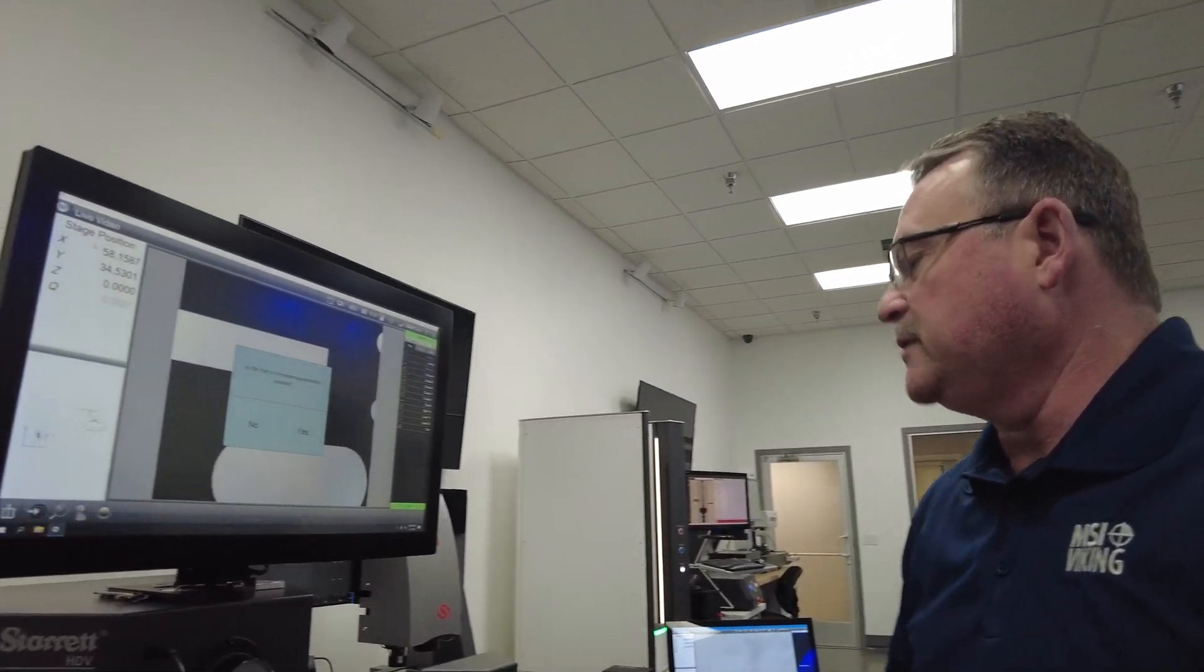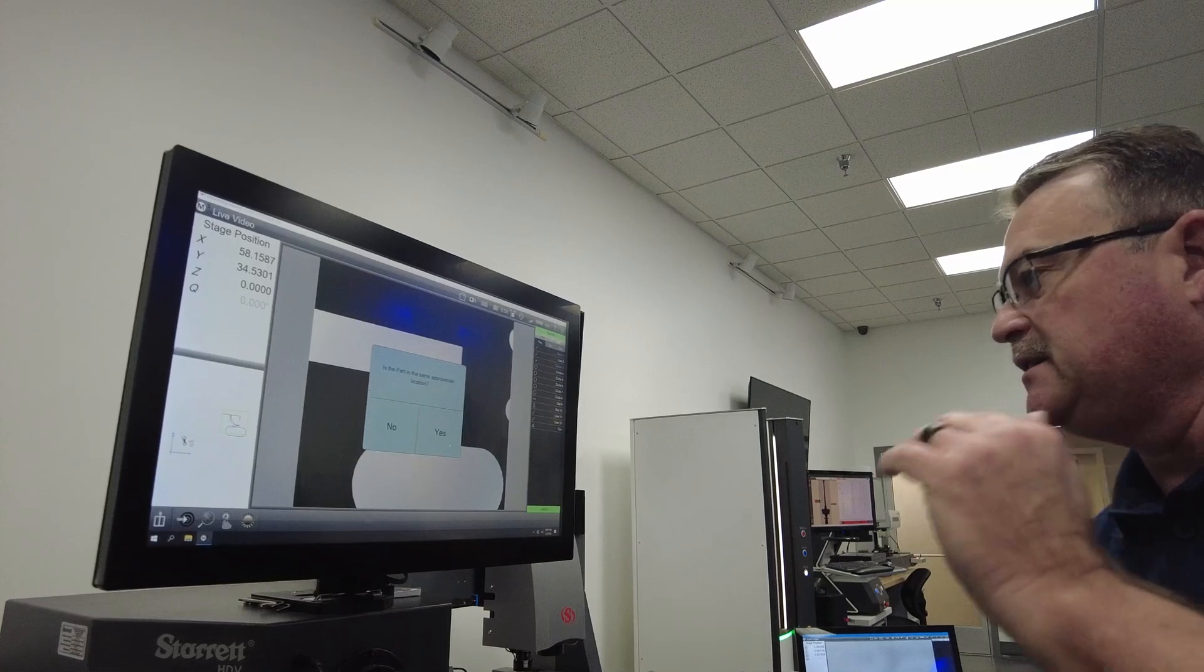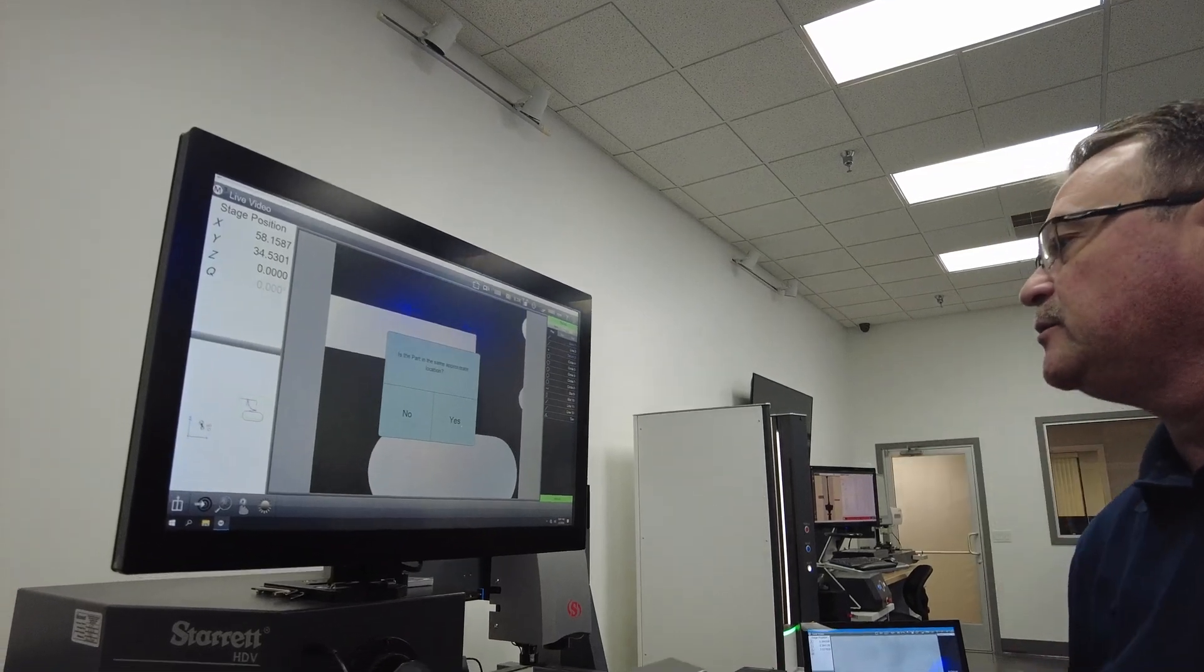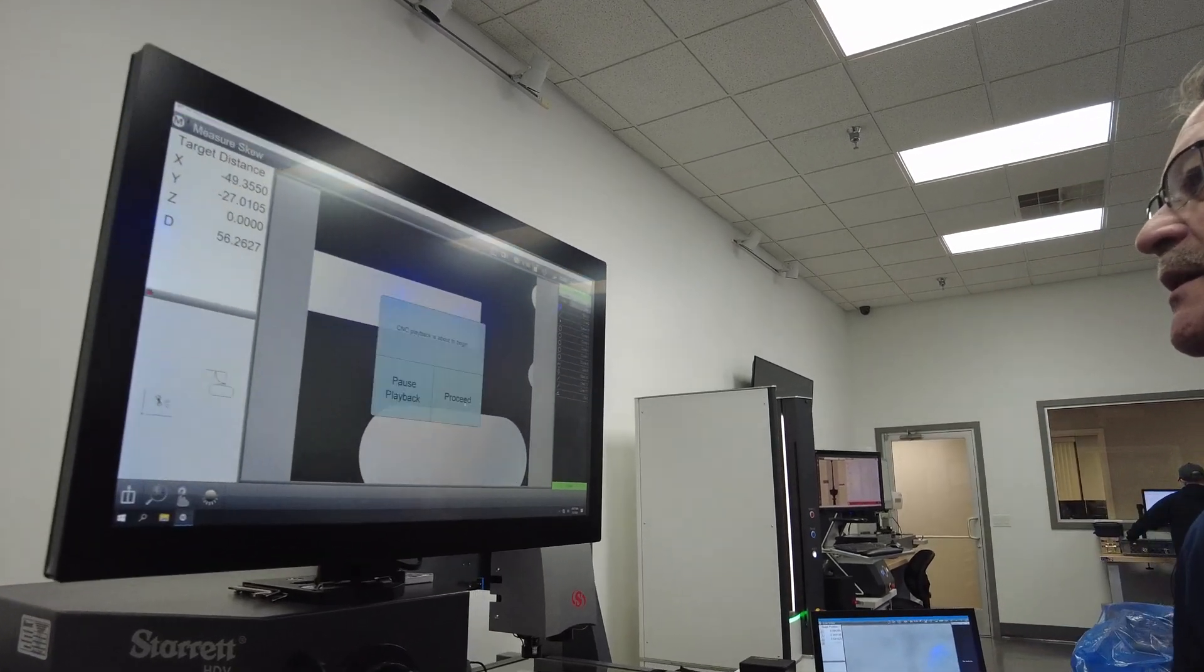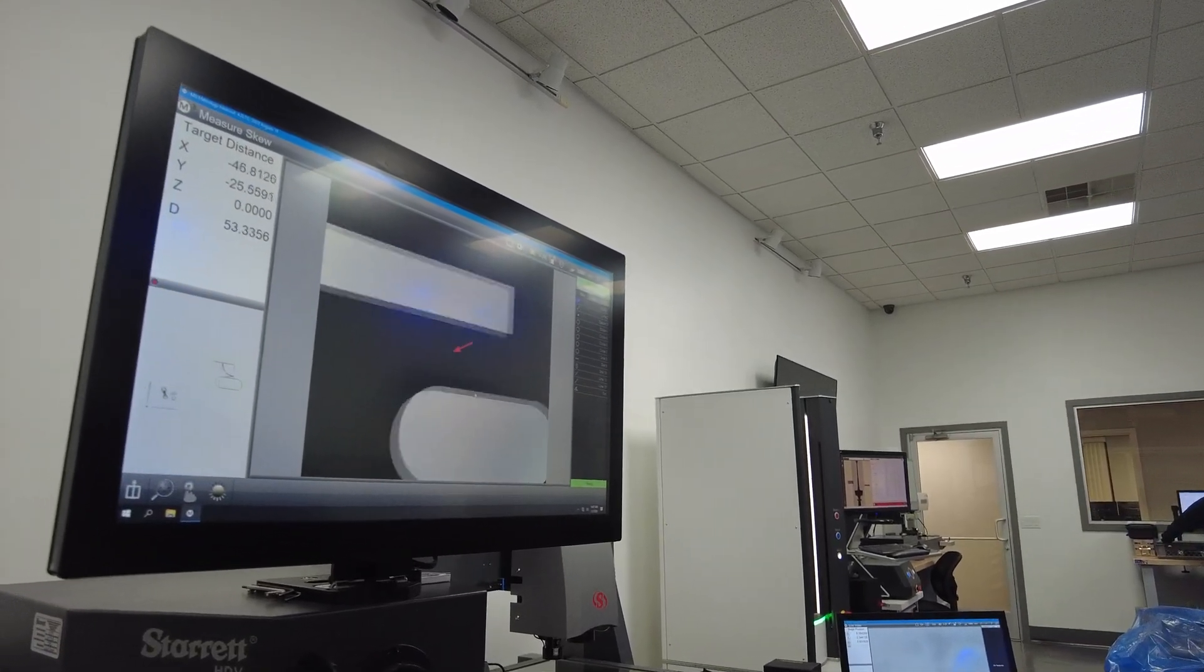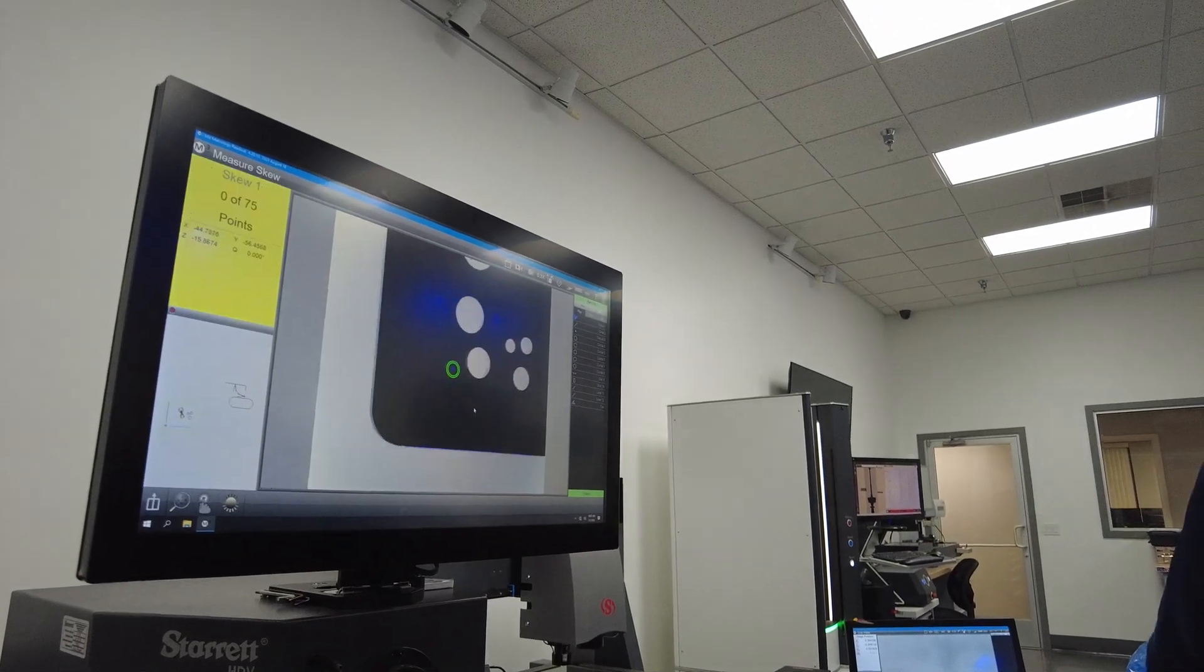If you put a part and a fixture in the same location every time, you just hit run. We go back to it and tell it where it is when I hit run. It comes up and asks you if the part is in the same location. If I hit yes and you have a fixture where it's positioned properly, it will proceed and measure the next part.